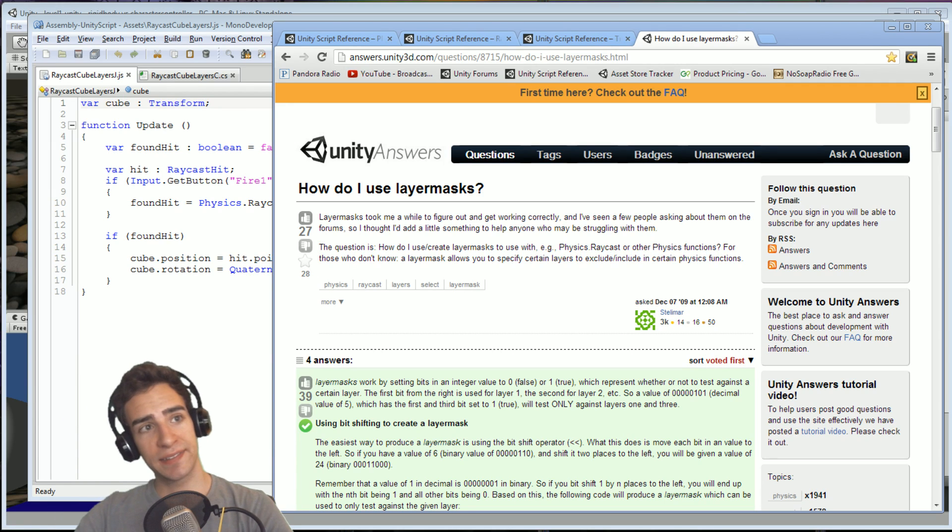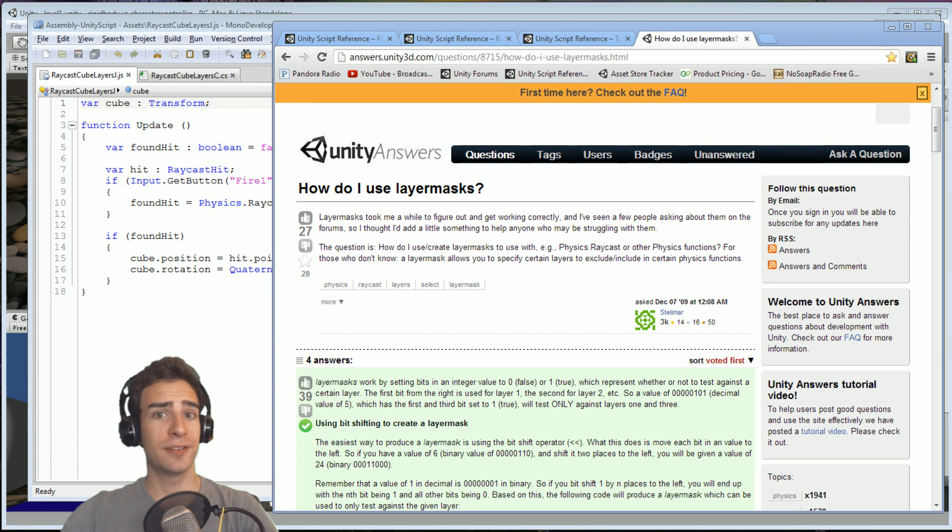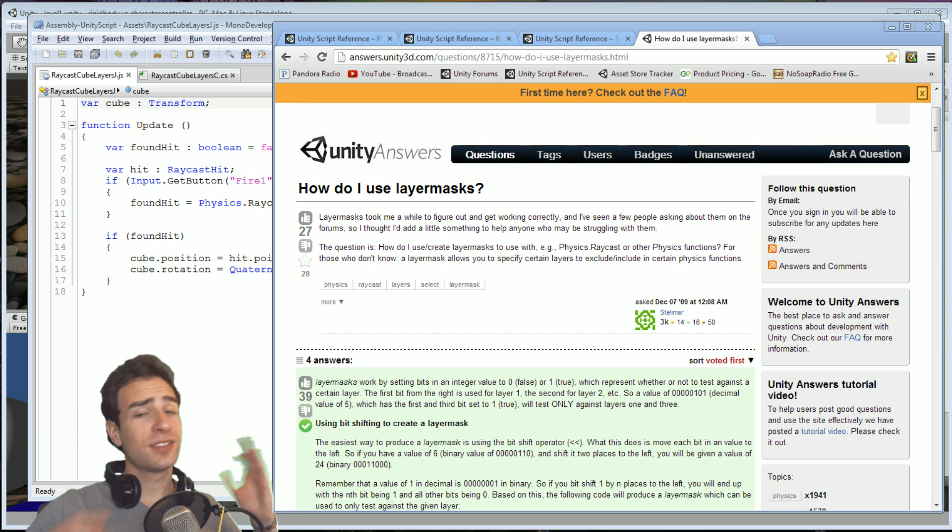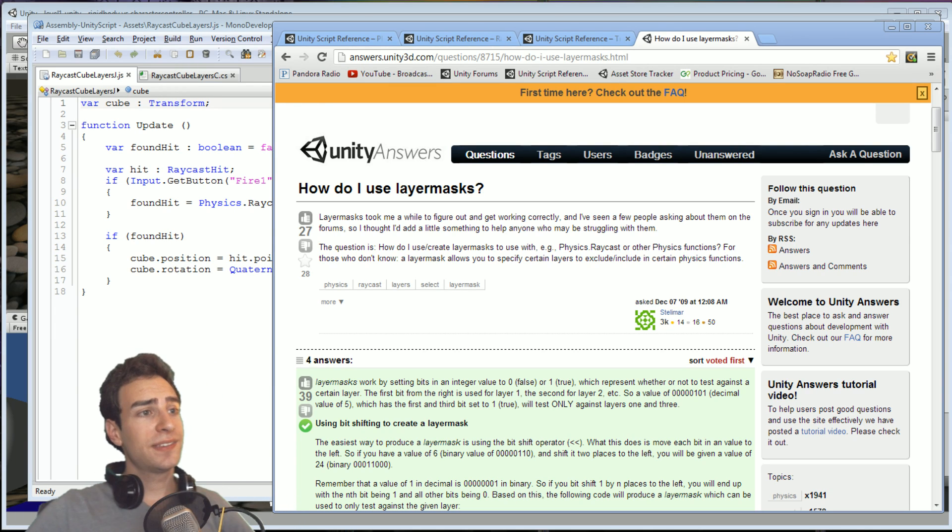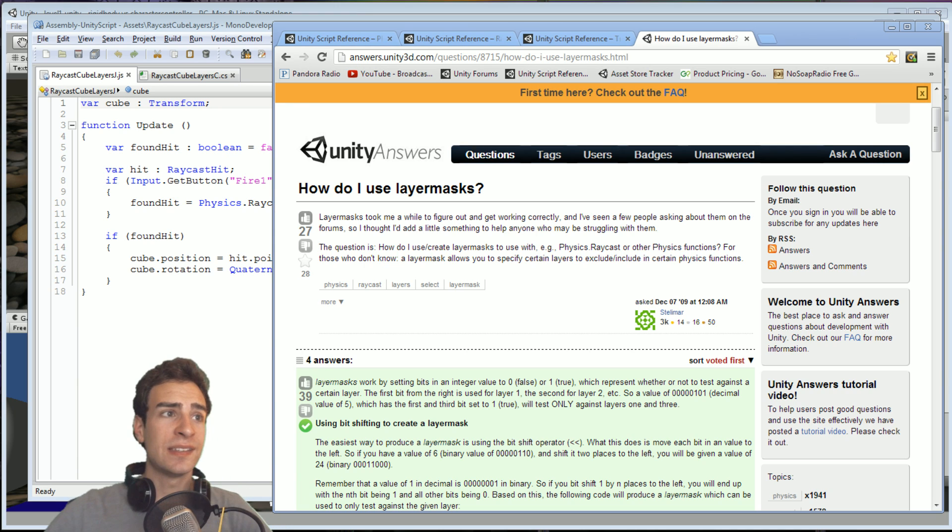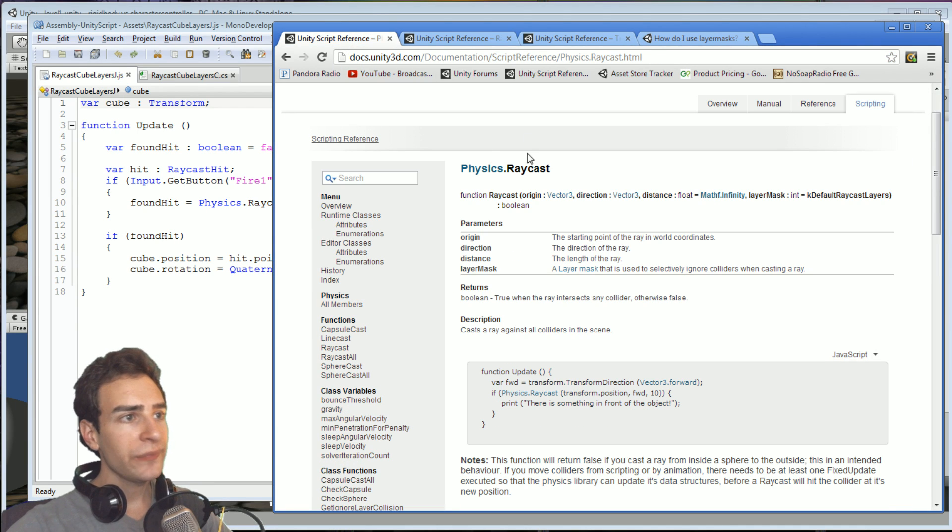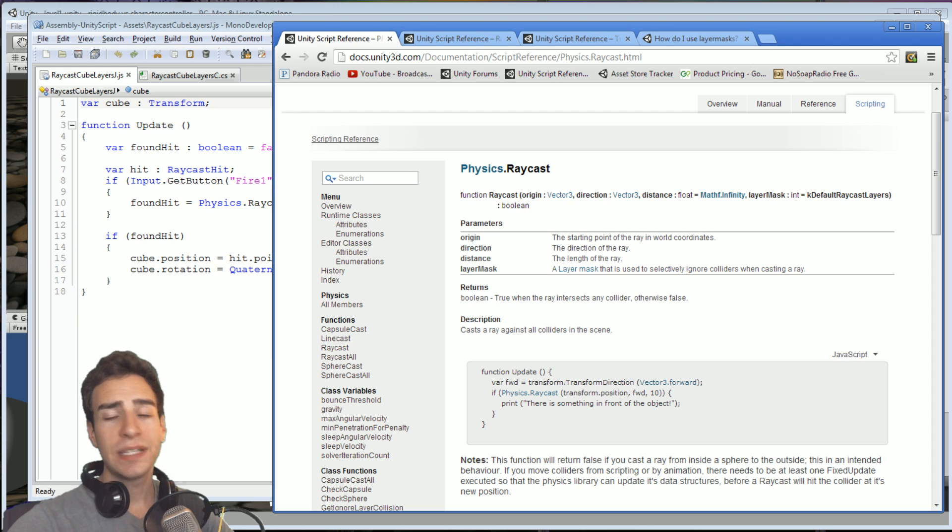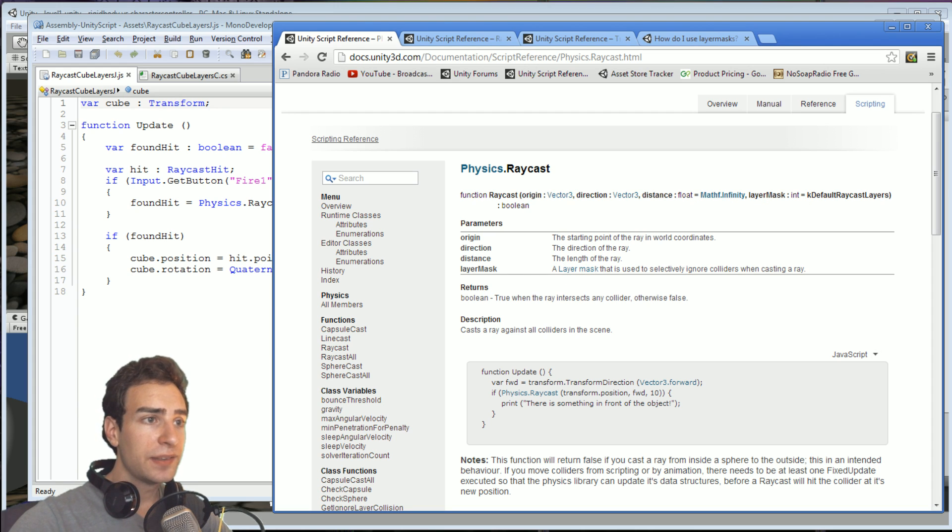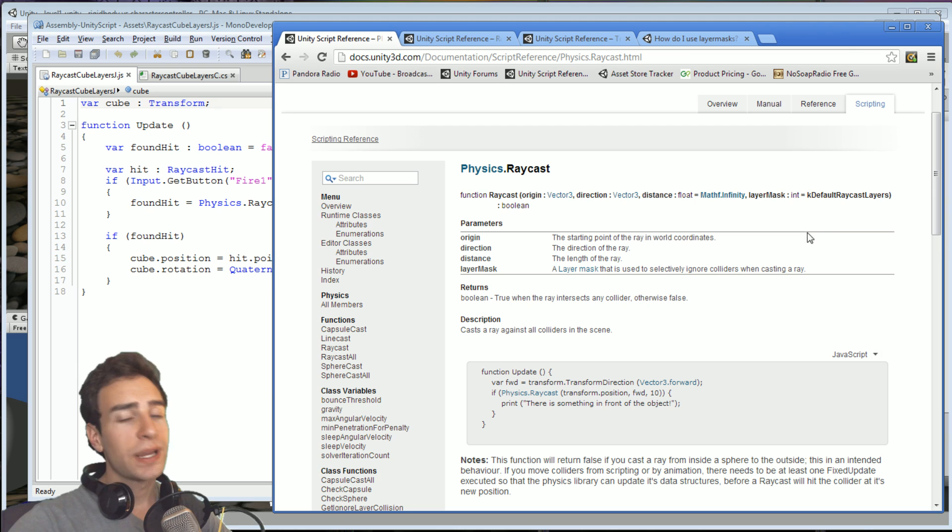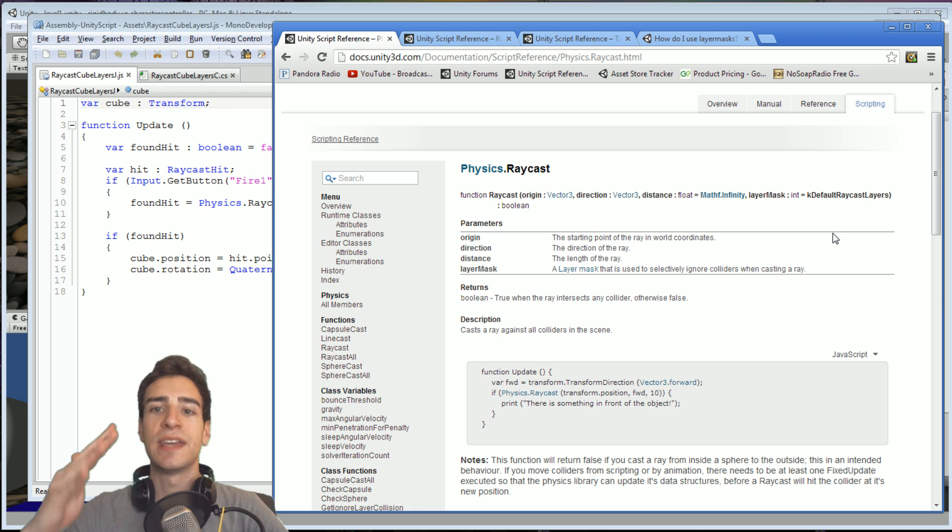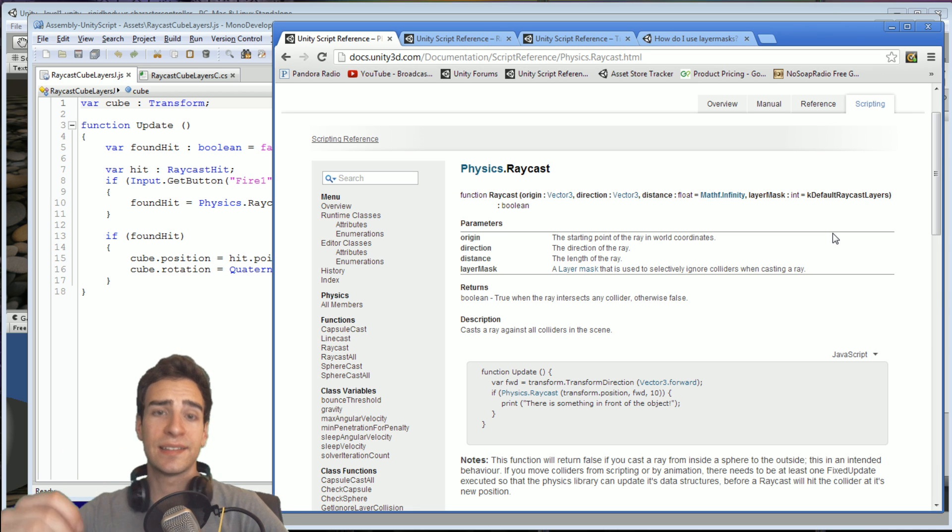A layer mask is basically a way of telling a ray cast function which layers to actually pay attention to and which ones not to. It's a layer mask that is used to selectively ignore colliders when casting a ray, or in other words, a way of telling Unity which layers to actually detect and which layers not to detect.